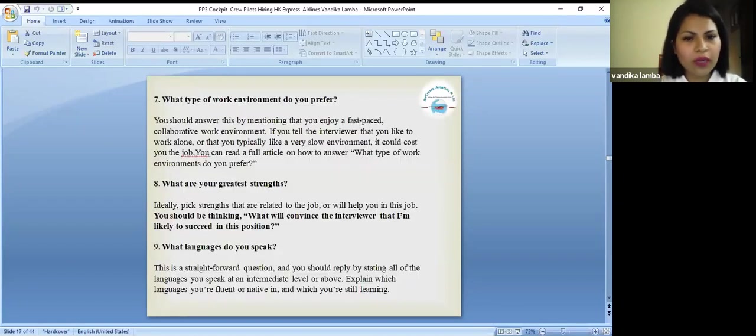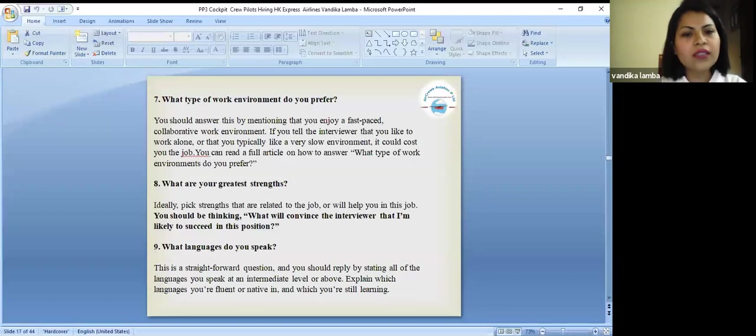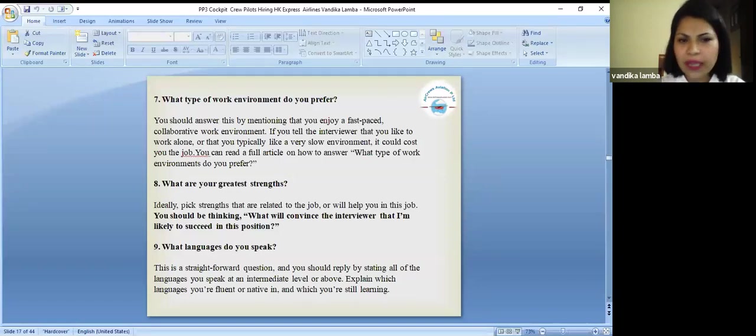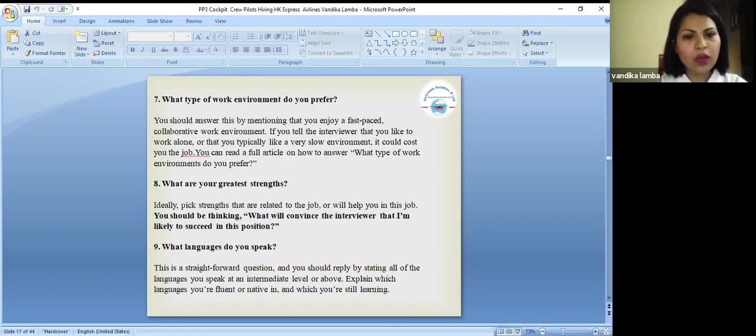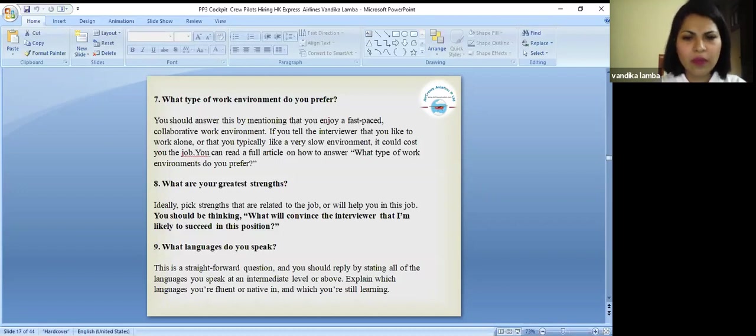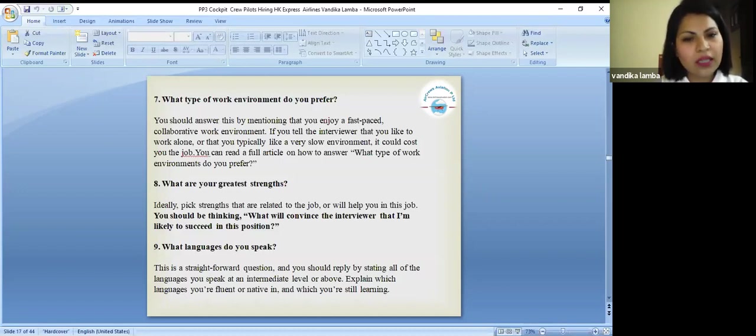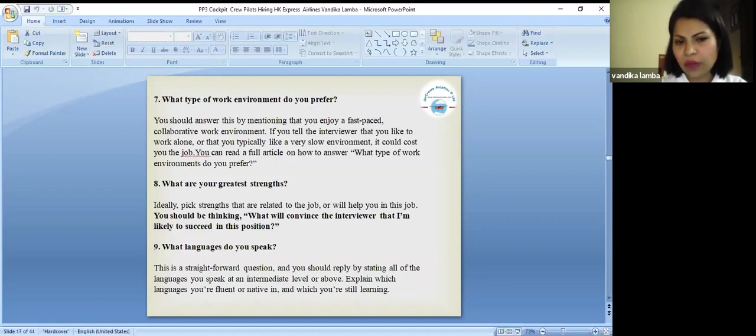What type of work environment do you prefer? You should answer this question by mentioning that you enjoy a fast-paced collaborative work environment. If you tell the interviewer that you like to work alone and that you are typically in a very slow environment, it would cost you the job. You can read a full article on how to answer what type of work environment do you prefer.